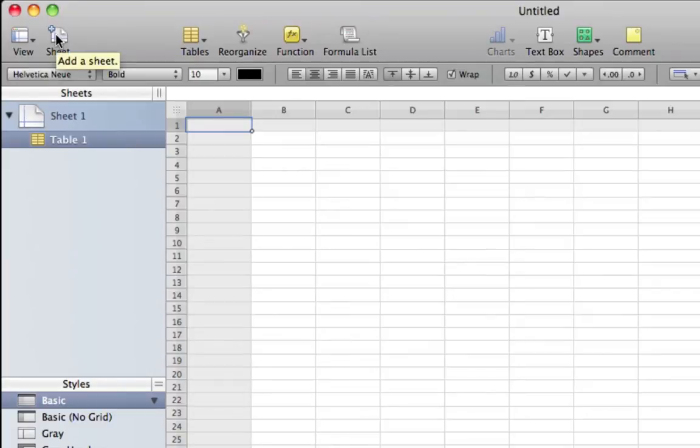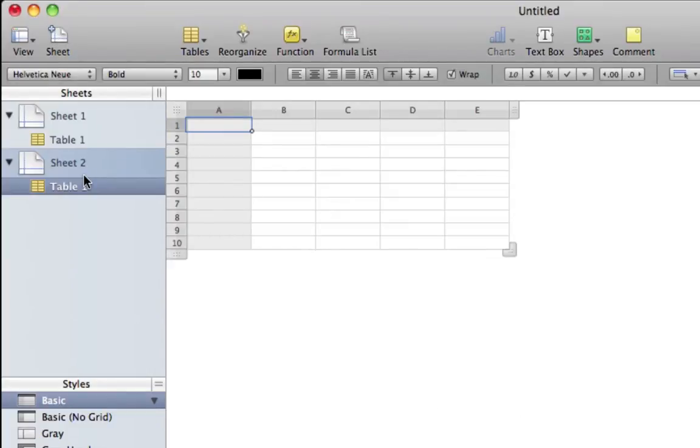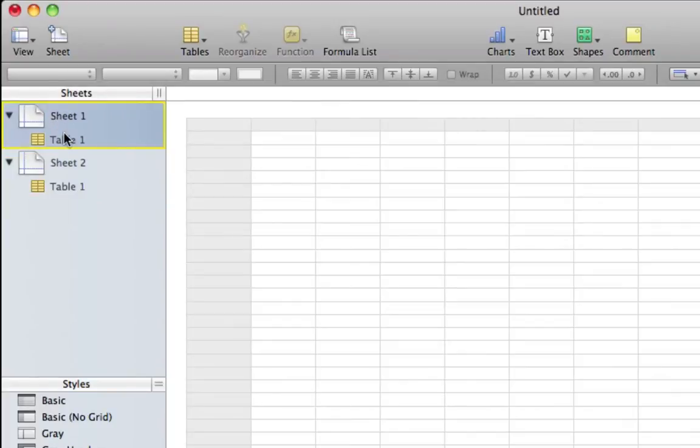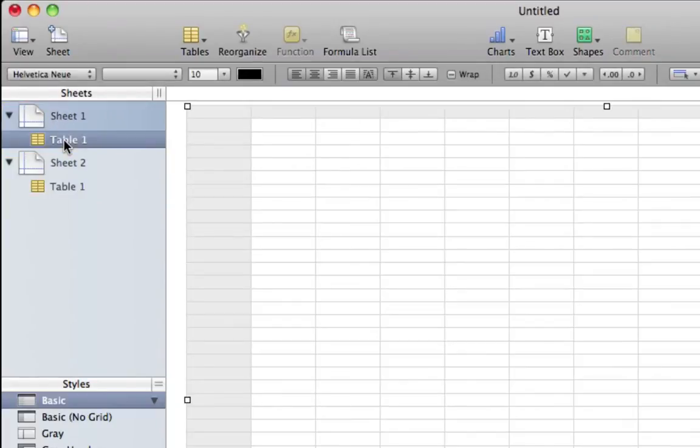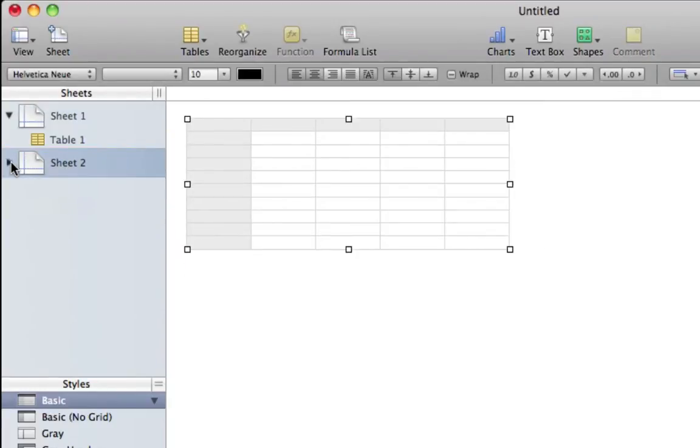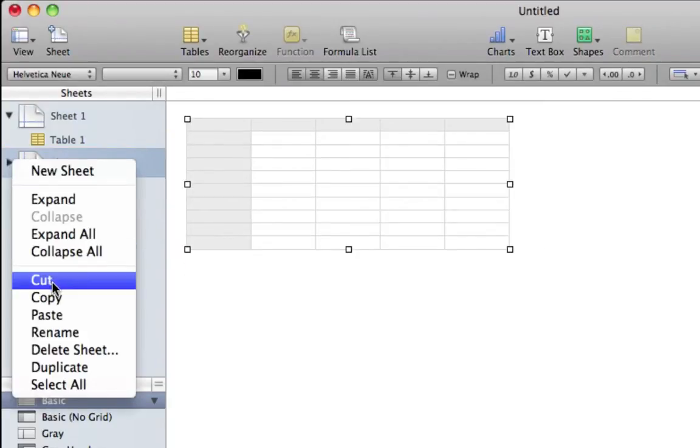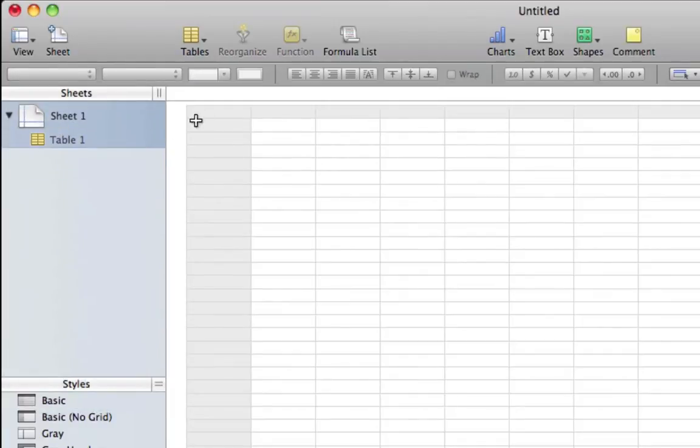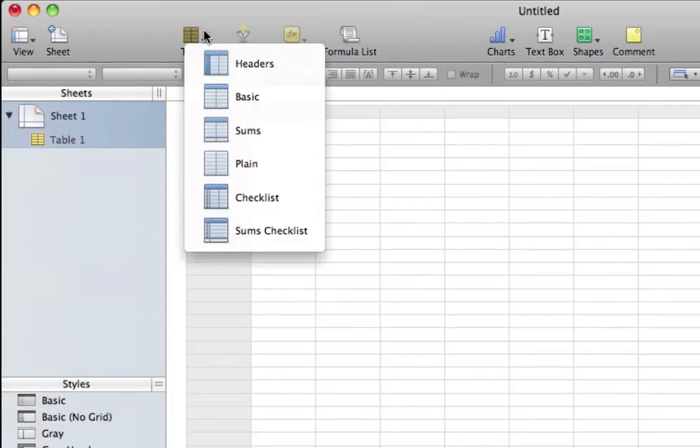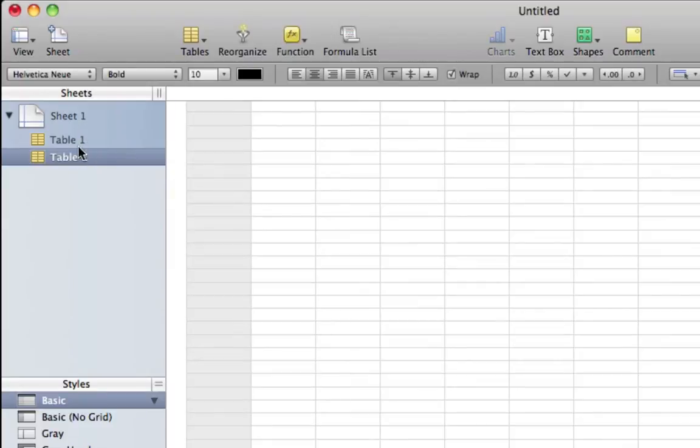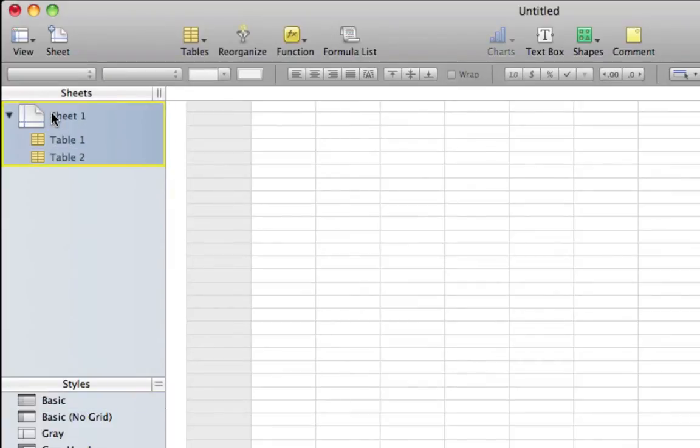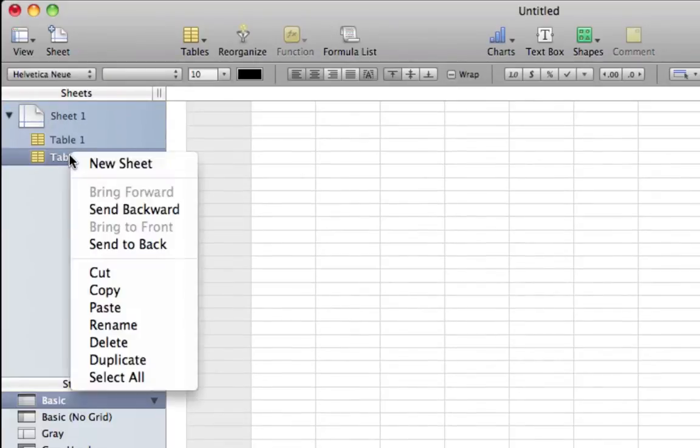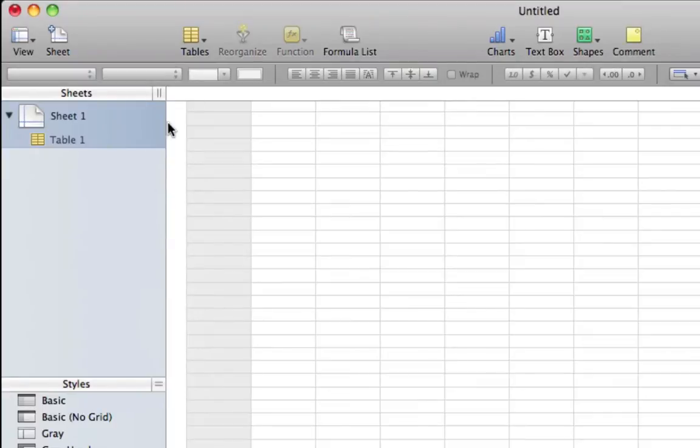Plus Sheet will create another sheet. If I create another sheet it will label it as Sheet 2. Here's Sheet 1 with Table 1, and Sheet 2 with Table 2. I'm going to cut out Sheet 2. Under Tables we can create another table. If I click on headers it will create Table 2.